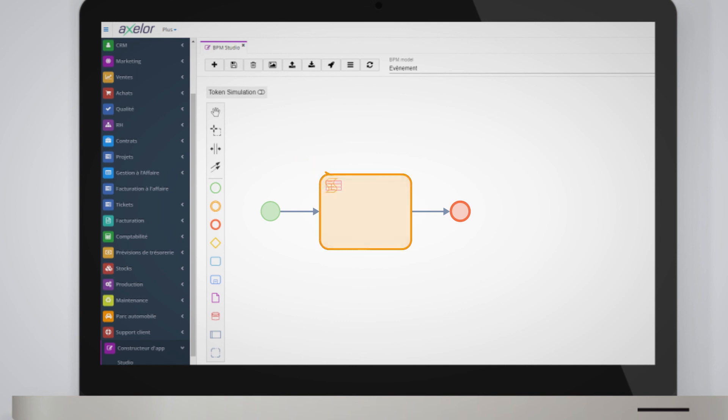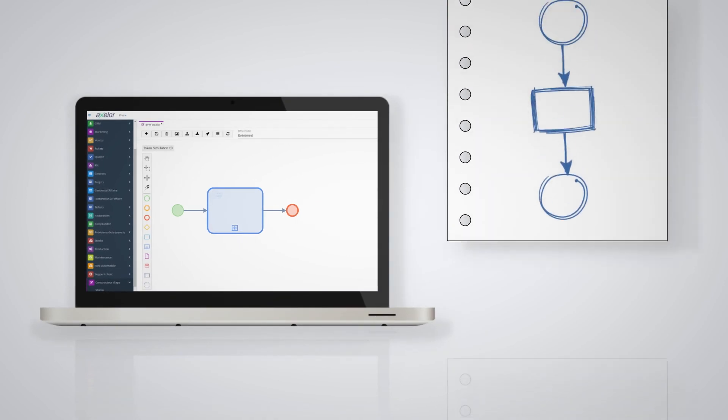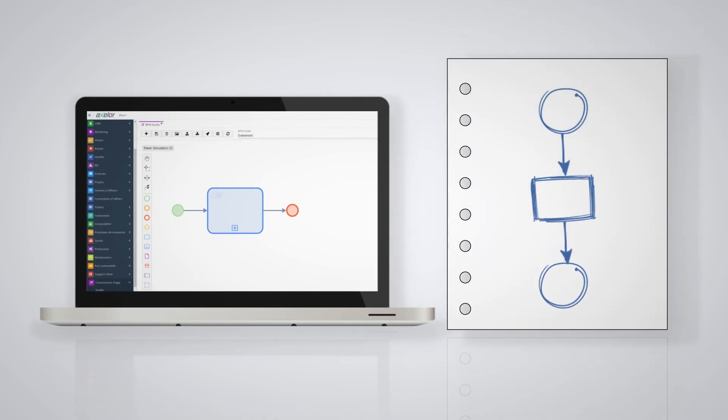It should be noted that not all BPMN processes are necessarily intended to be implemented electronically. It may simply be a diagram that allows a process to be understood, even if it is not computerized.